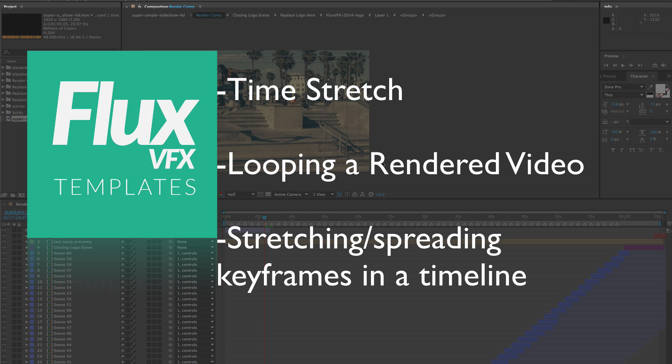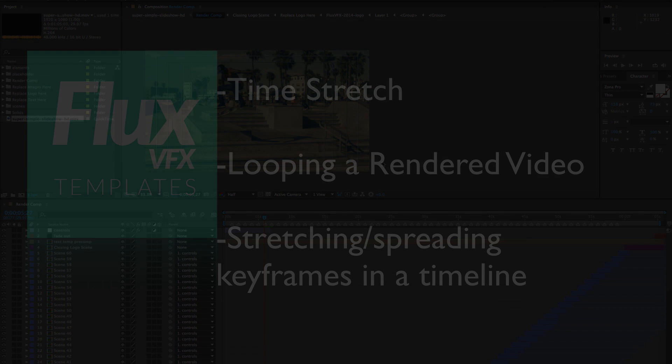Time stretch, looping your video, and stretching or spreading out keyframes.